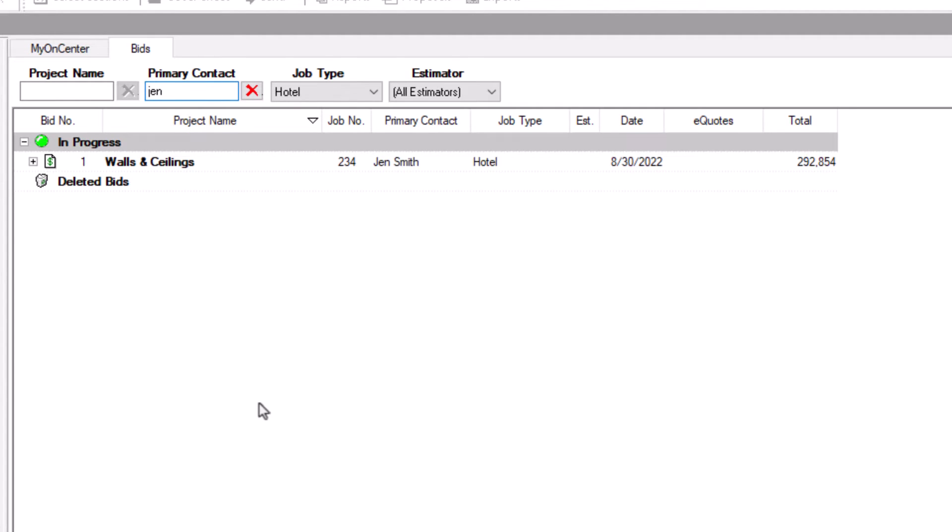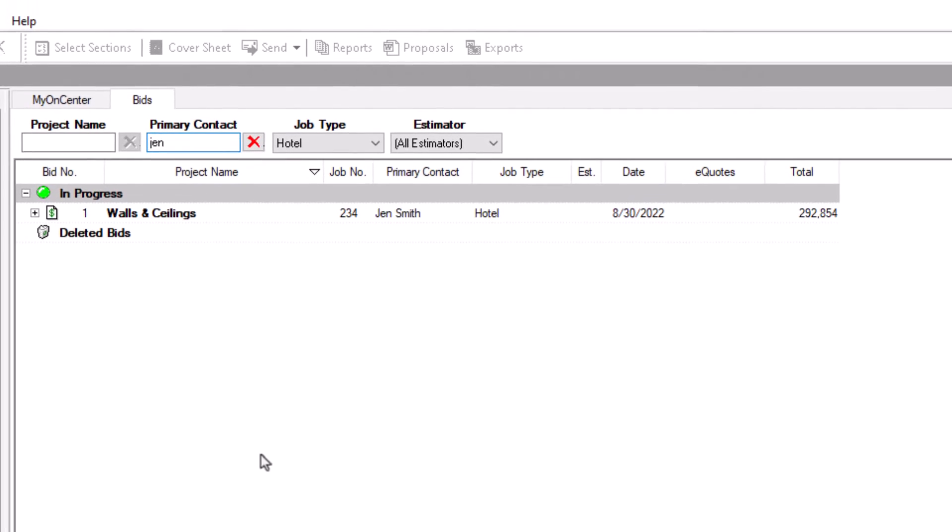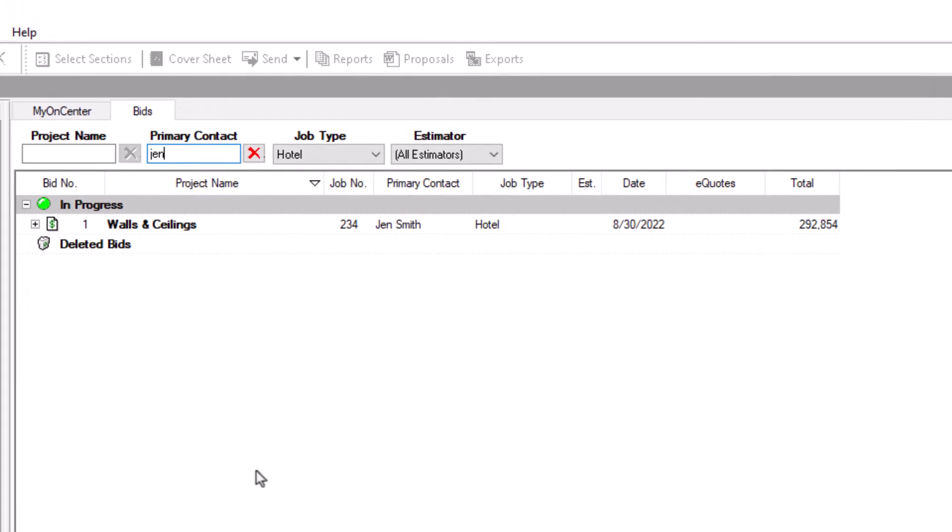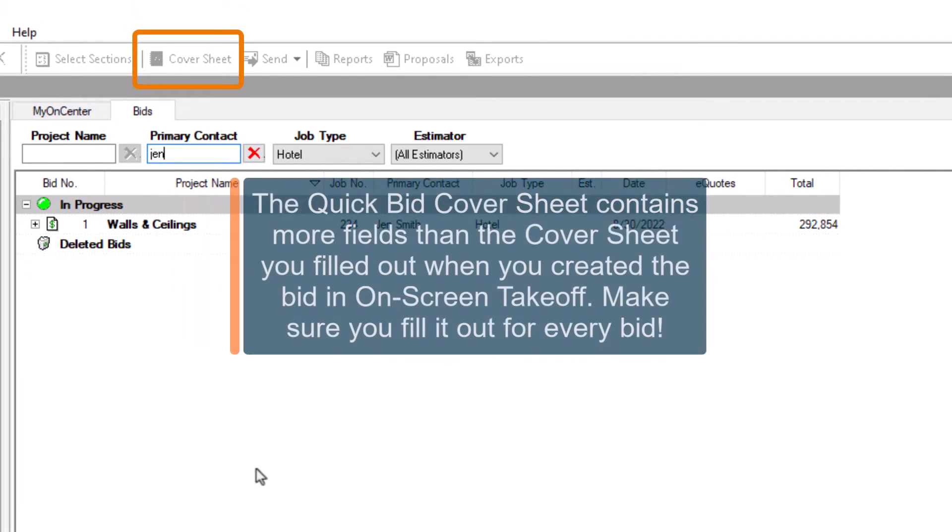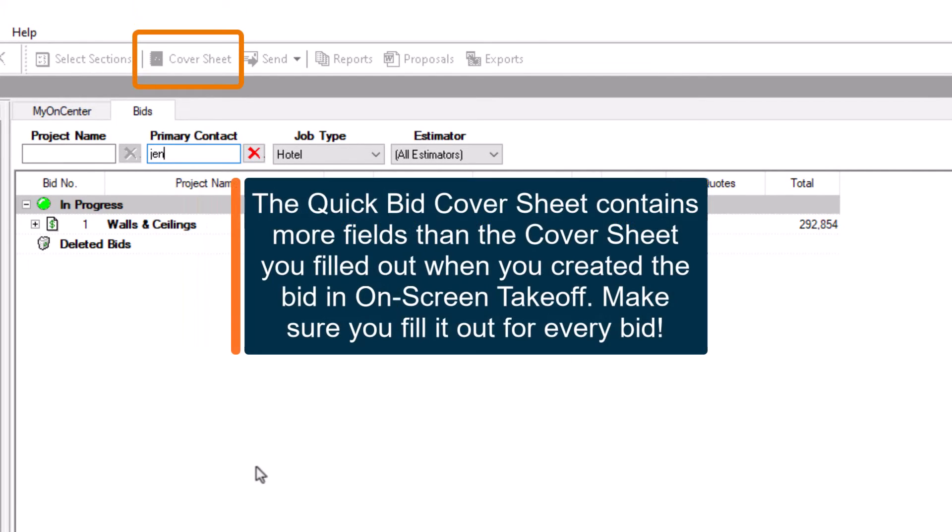The primary contact, job type, and estimator are all assigned from the bid cover sheet. Ensure you're utilizing those fields in each bid to take full advantage of the filter options.